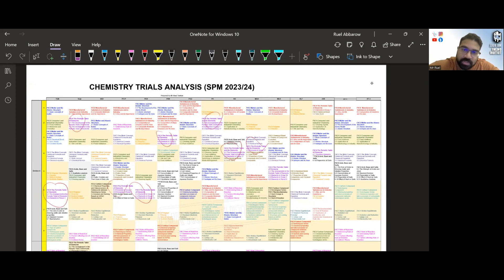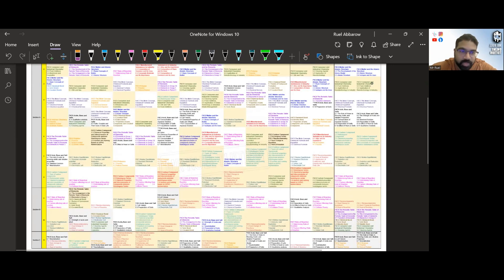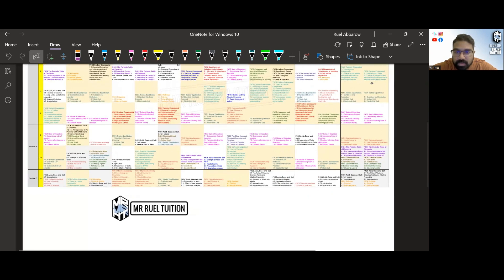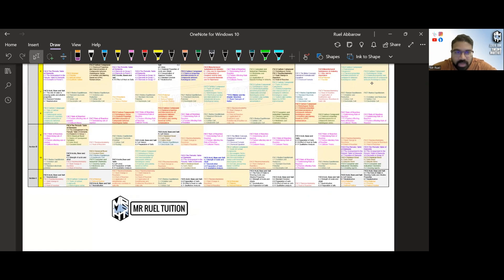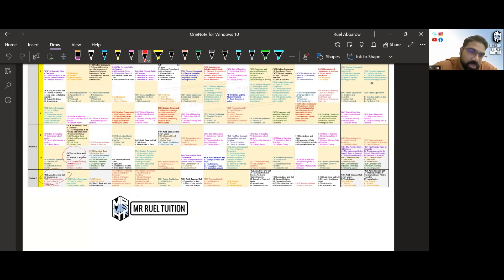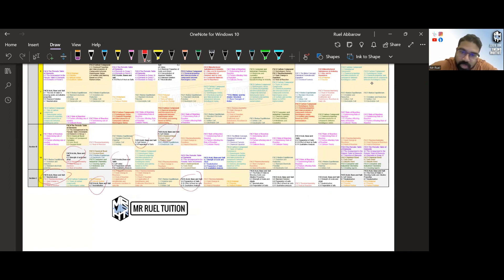So let's go to Section B. Section B, this is where it gets interesting. Section B, you can see we have B and C together. B and C together, you can see we have acid, base, and salt. Acid, base, and salt, you can see it's so prominent here.